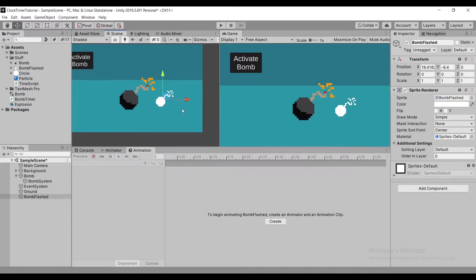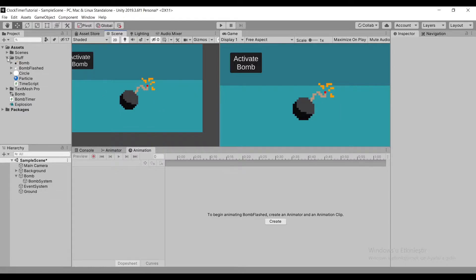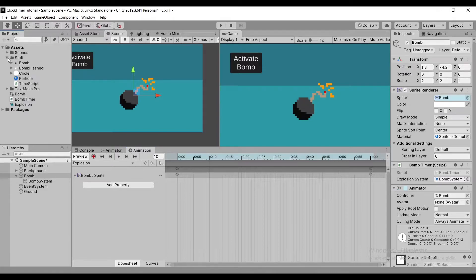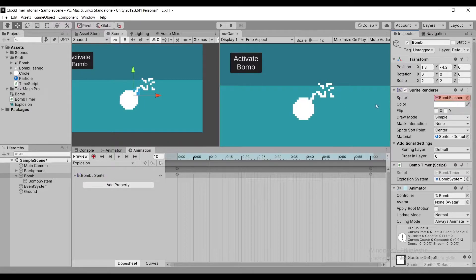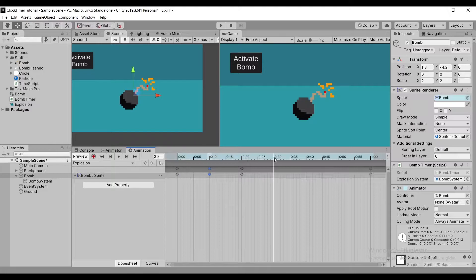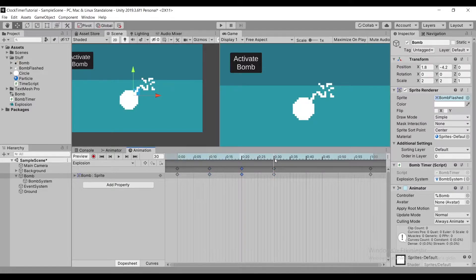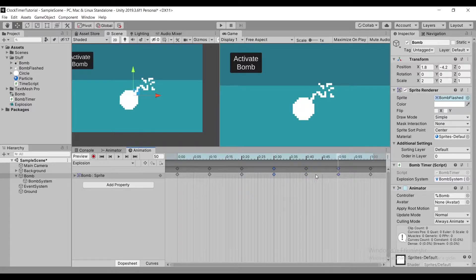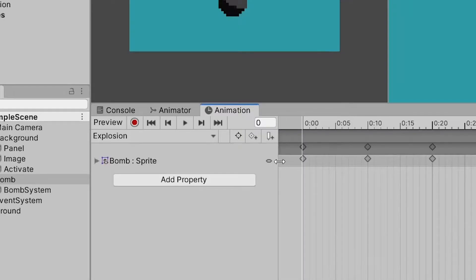For this animation, I'll use the same sprite to make some cool looking flashing effects. To add our second sprite to this animation, we need to go to the timestamp where the sprite change happens and then drag our second sprite to the sprite renderer. After dragging your sprites, make sure to click the add key button next to your animation name. To make the flashing effect, we'll copy these two keyframes a couple of times.